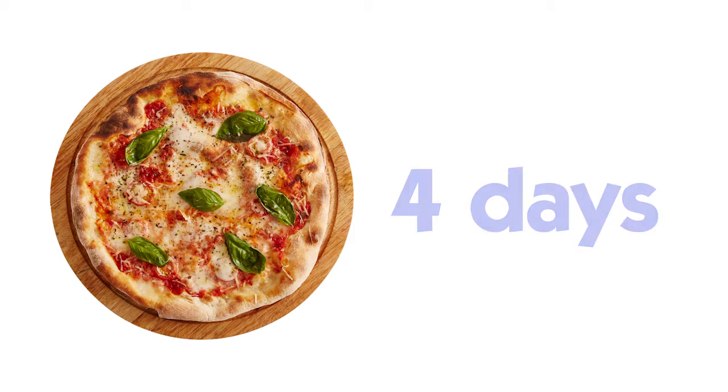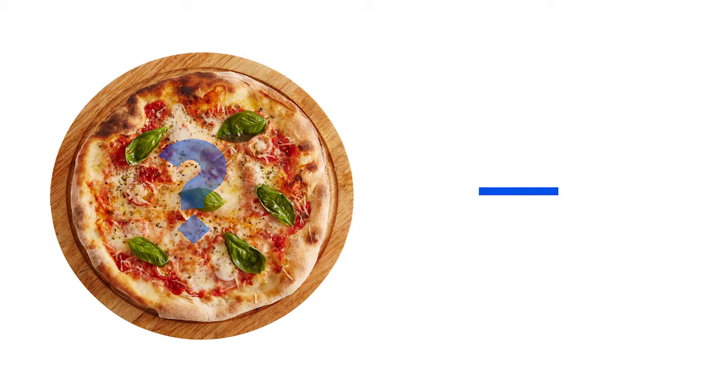If you ate one piece every day, how would we write that as a number? We need to write a fraction. We first draw a line.